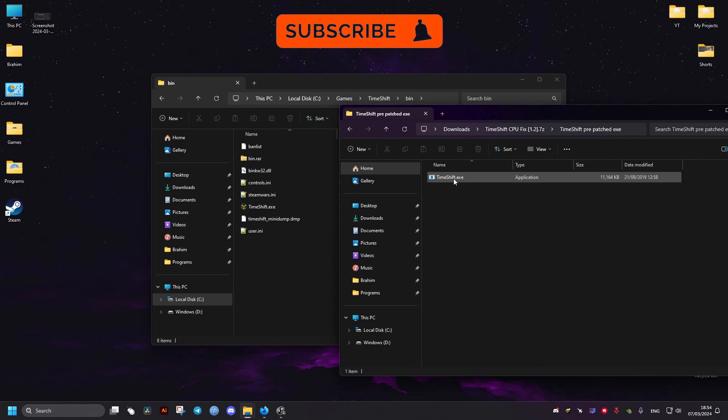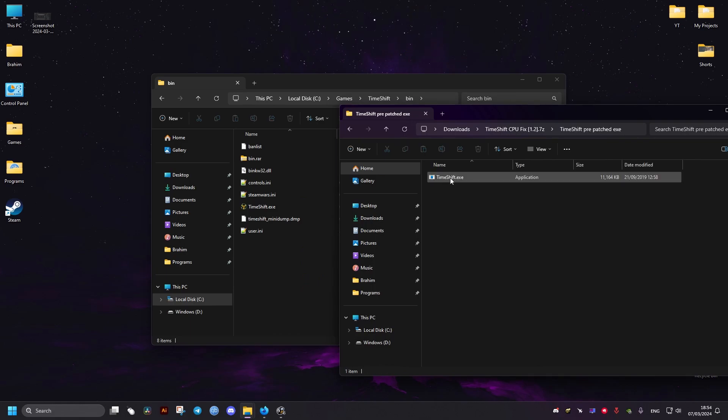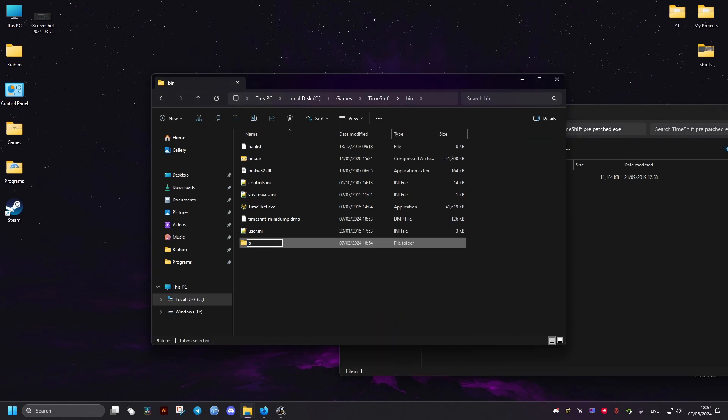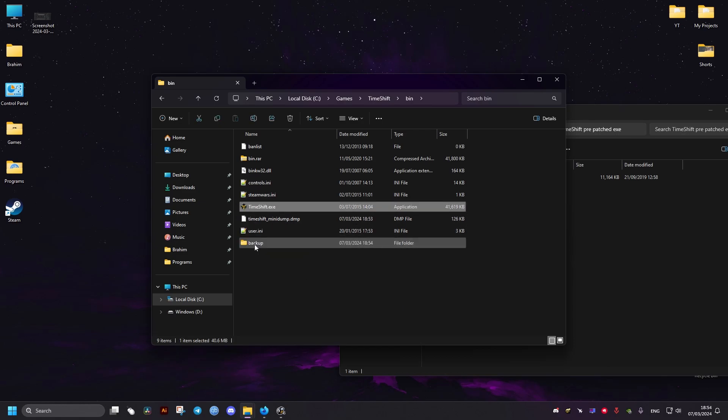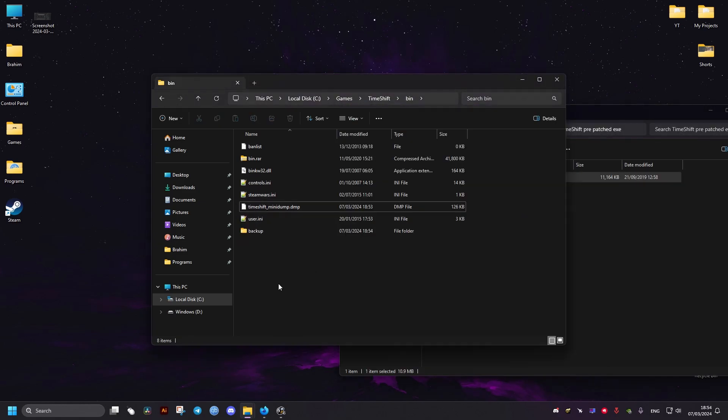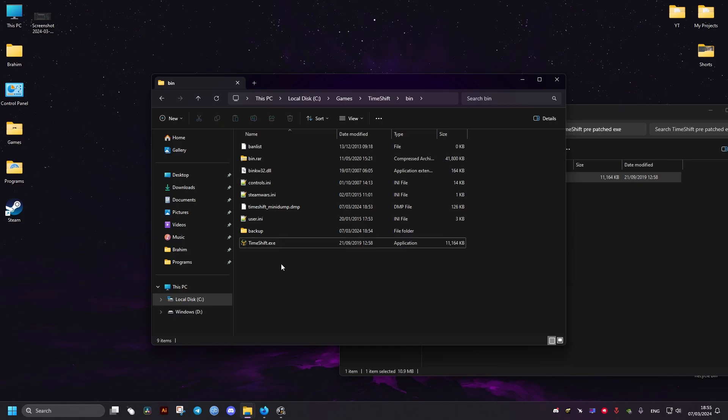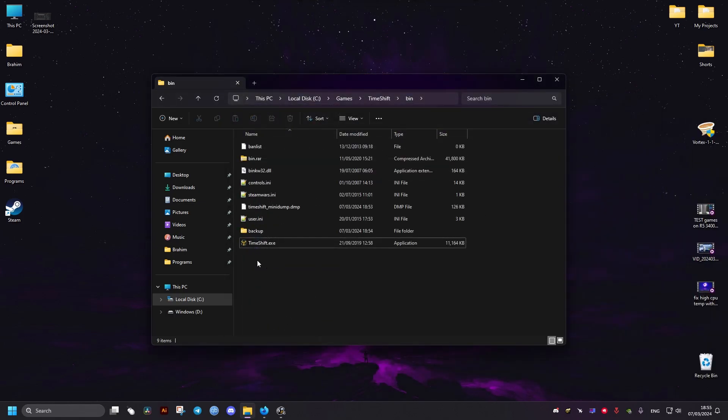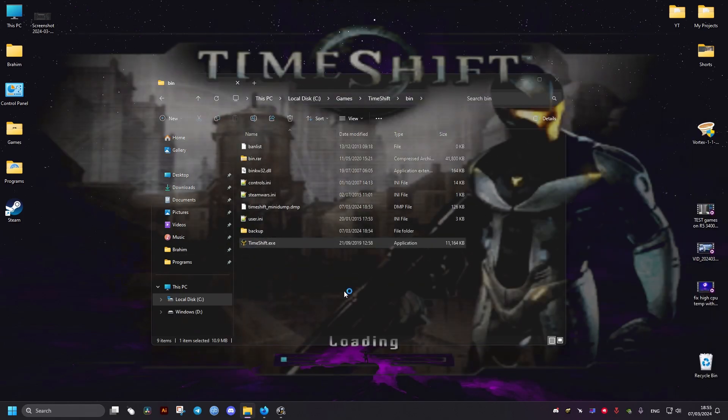And then first we need to make a backup in case something goes wrong or this fix doesn't work for you. So I will make a folder and I will name it backup, then I'm going to drag the original file to it, then we drag and drop the new one here and we're going to launch it and see if it works.